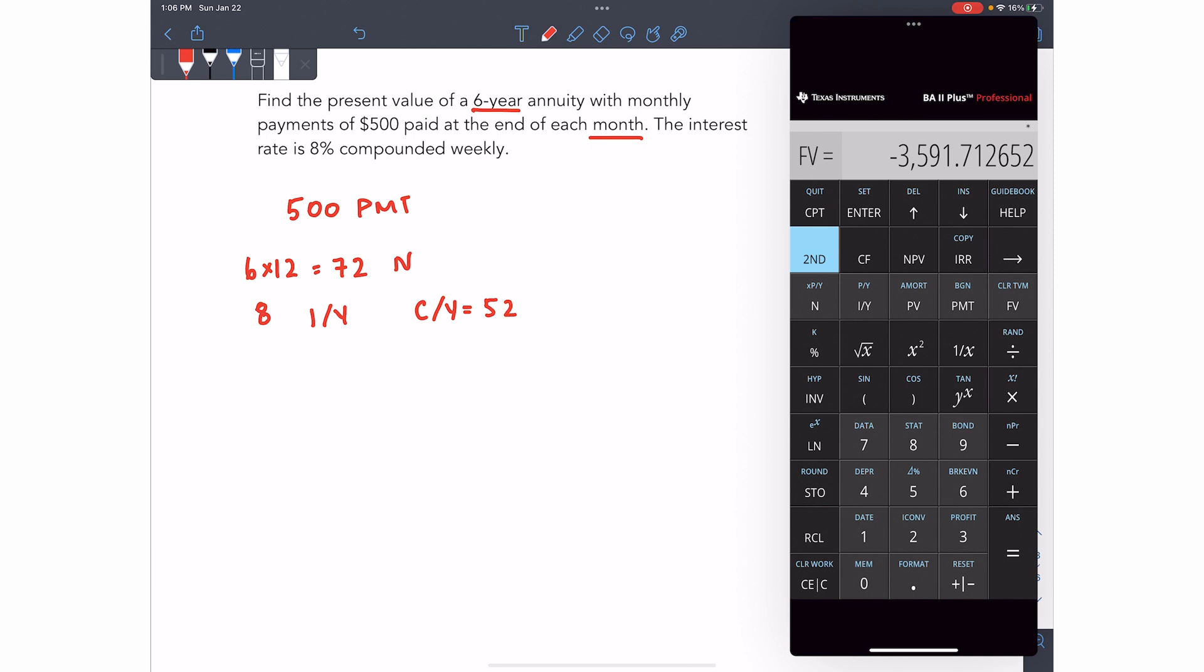But in this case, your PY, your payments per year is 12. When you start to have payments in a question, PY starts to matter. PY stands for payments per year. So since we have monthly payments, the calculator needs to know that the payments per year is 12.